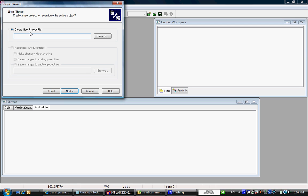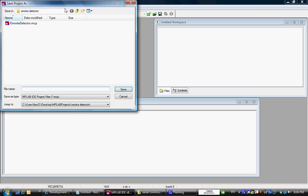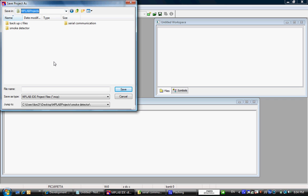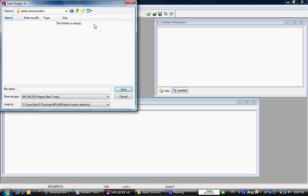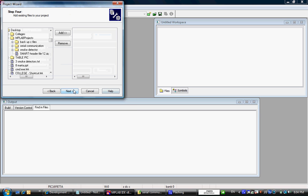Create new project file. We are going to browse to the folder where I want it to create. Usually it is under MP projects and serial communication. And we are going to call this serial communication. Save, next.